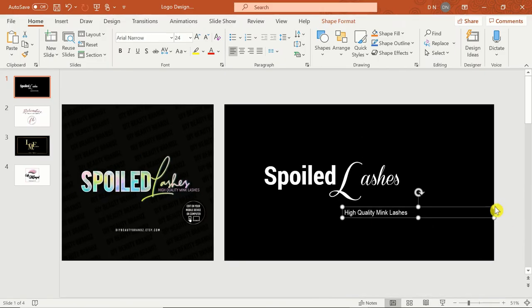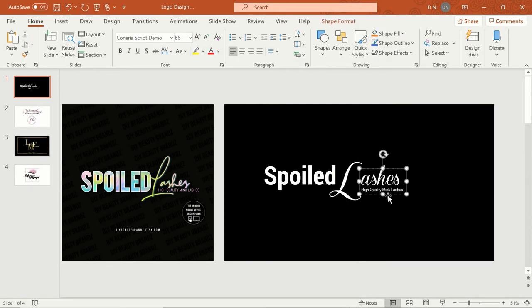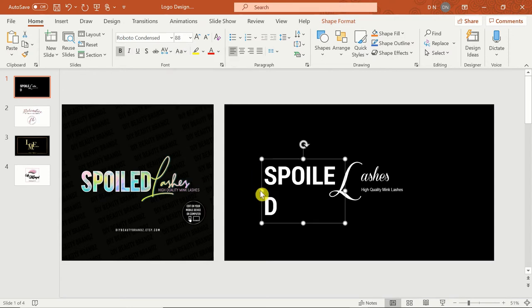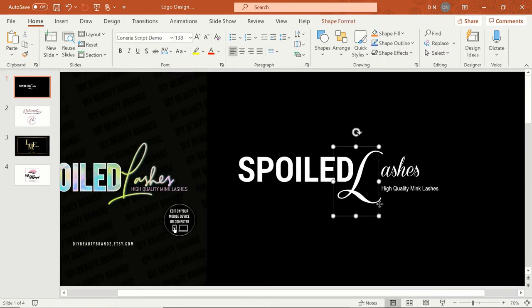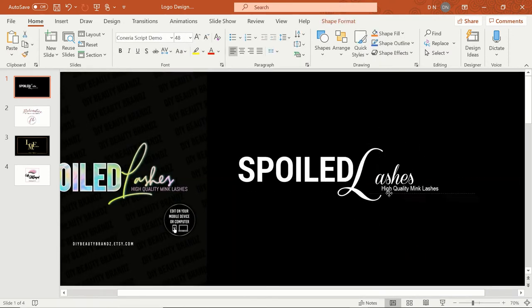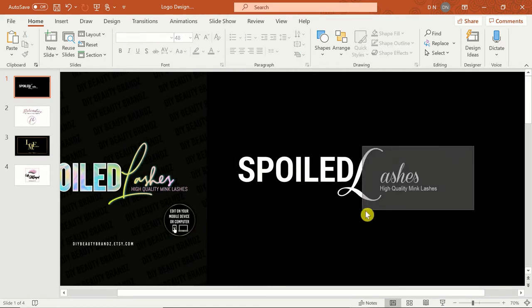Next, it's time to add color and texture. I like this simple logo because it features both a color gradient and text filled with an image. Let's start with the spoiled text since I'll pull colors from its fill image for the color gradient on lashes.